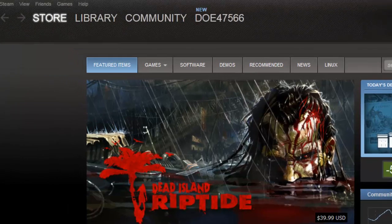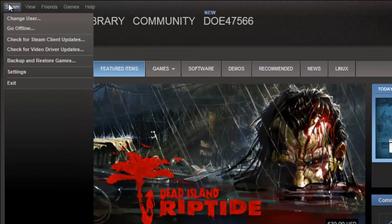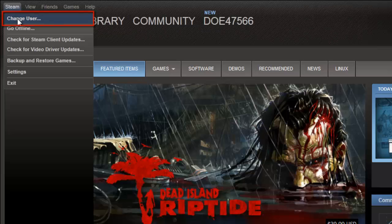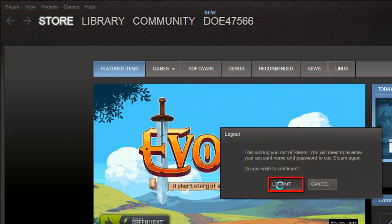Now we are going to test the change. Click the Steam option in the main menu, then click Change User. In the dialog box that appears, click Log Out.